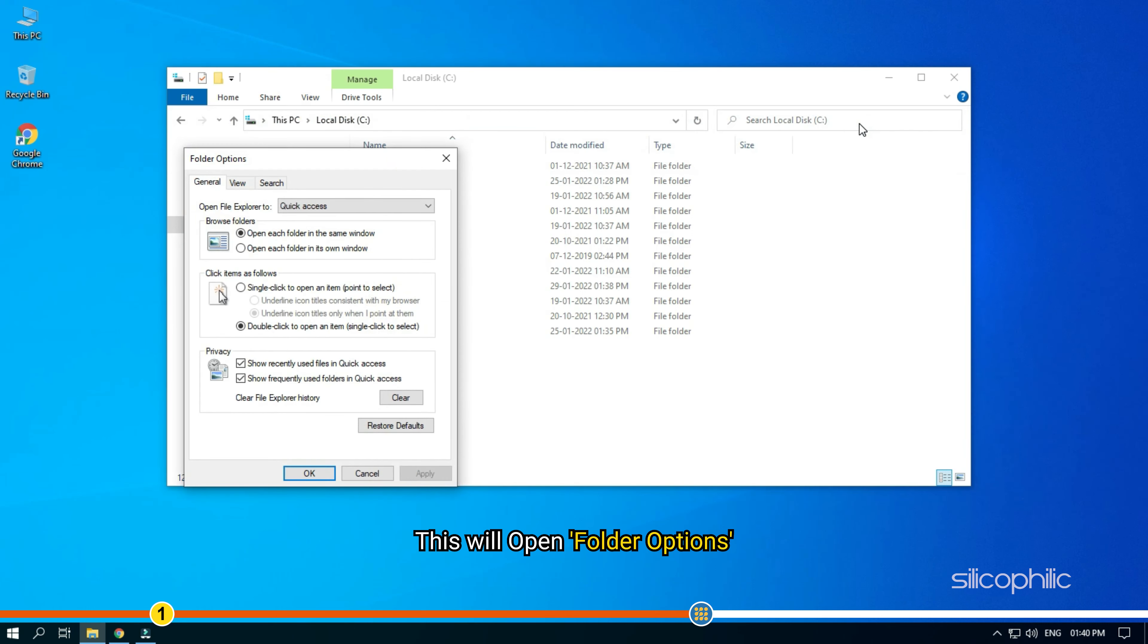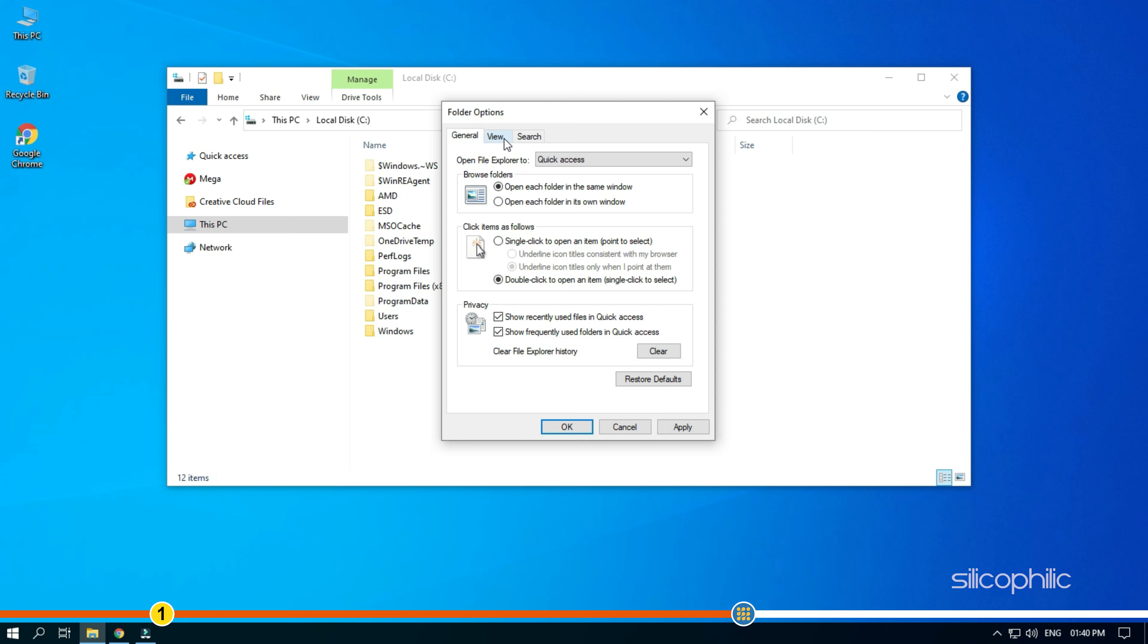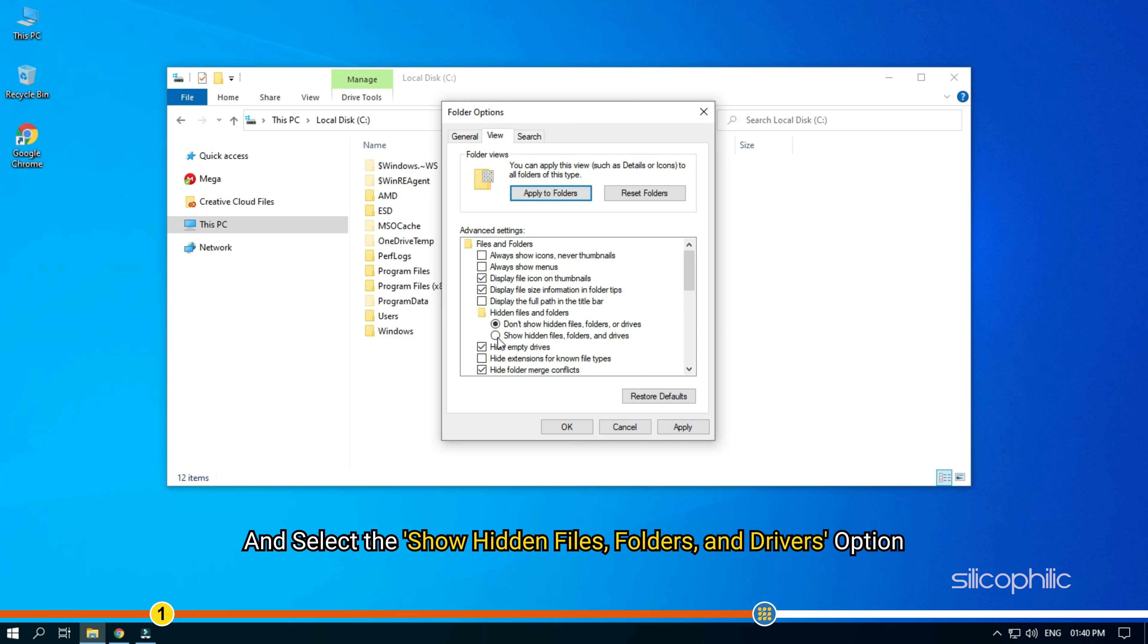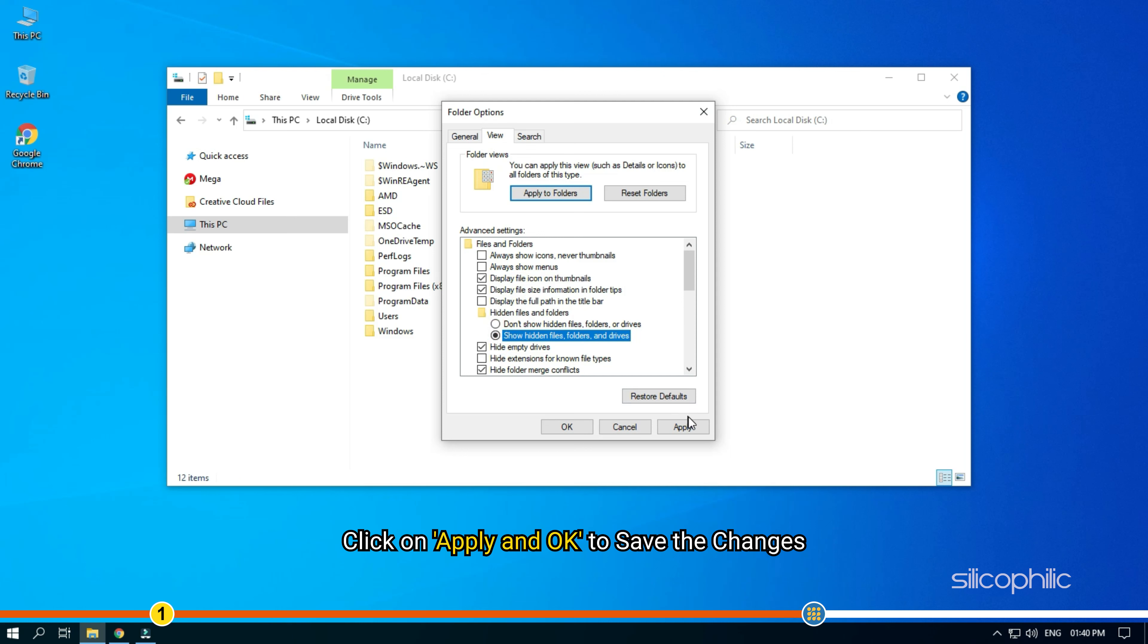This will open folder options. Tap on View tab and select the Show Hidden Files, Folders and Drivers option. Click on Apply and OK to save the changes.